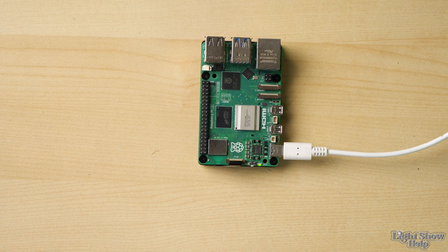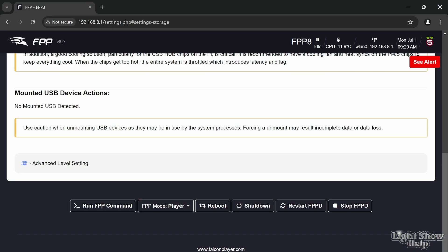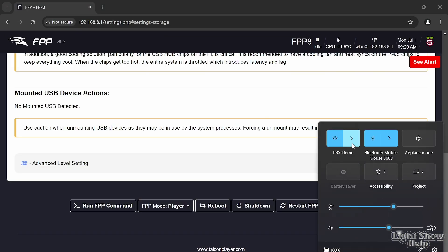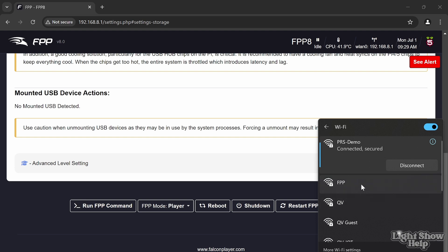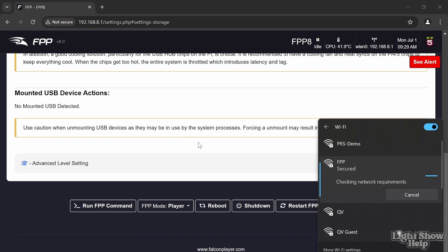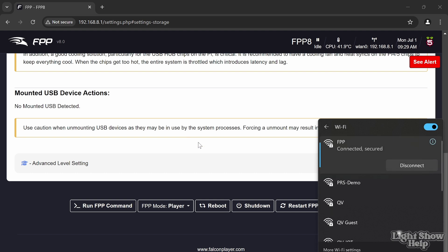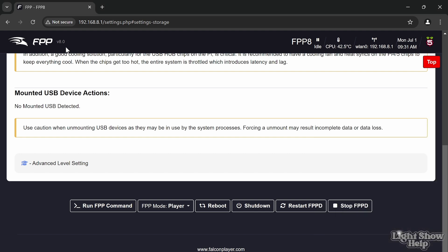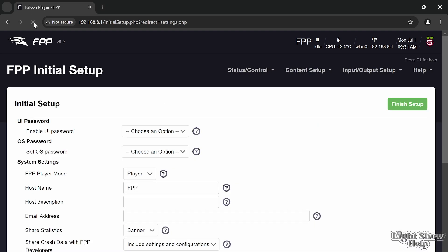I can then power it back on. It should now boot up from the NVMe disk. The indicator light doesn't do anything anymore to tell you that it's reading from the disk because that only relates to the SD card. But FPP has actually come up already. I can see we've got an FPP SSID available. That's connected. I can then refresh this page and we're back at the initial setup. We've got no SD card—it has booted and is running from the SSD.